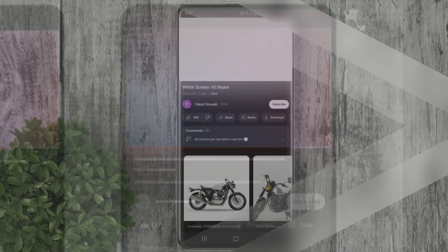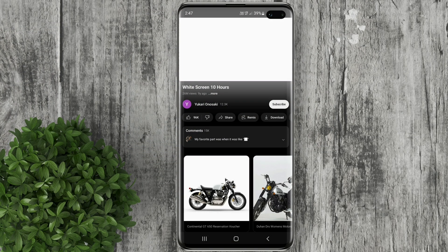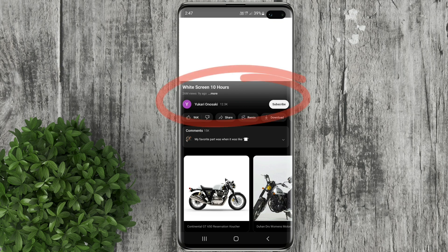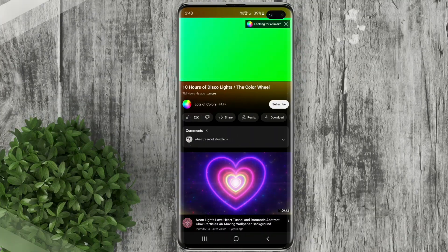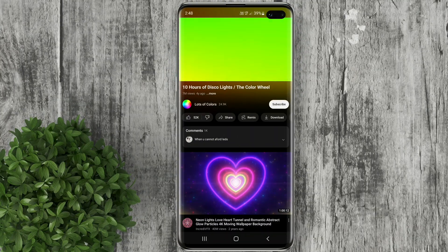As you can see, as we're watching this white color video, it casts a white ambient color down here — that looks so cool. Let's try to play another video with dynamic changing colors.